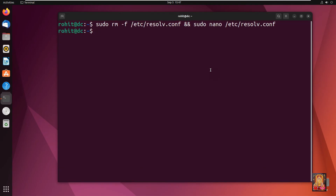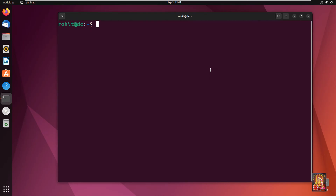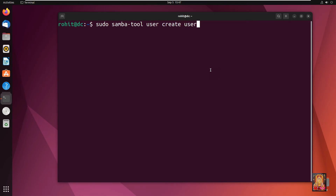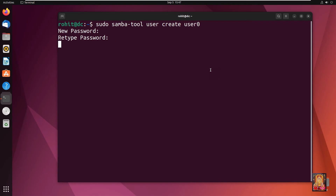Now I am going to create a domain user. Type clear to clear the screen. Type: samba-tool user create user0. Press Enter. Set the password for user0. User0 added successfully.